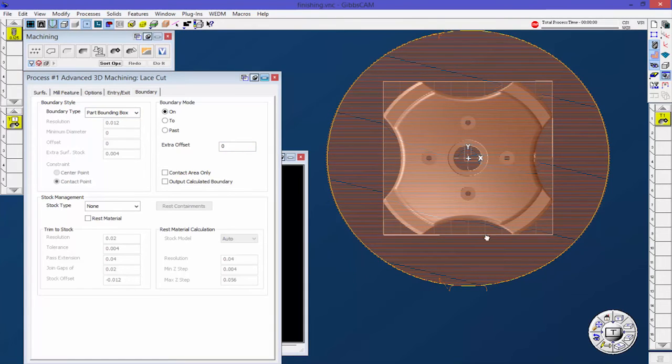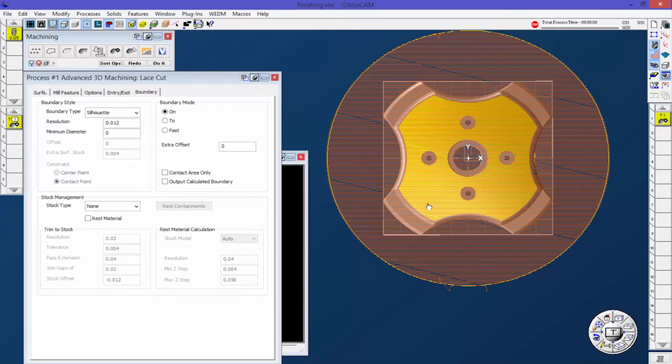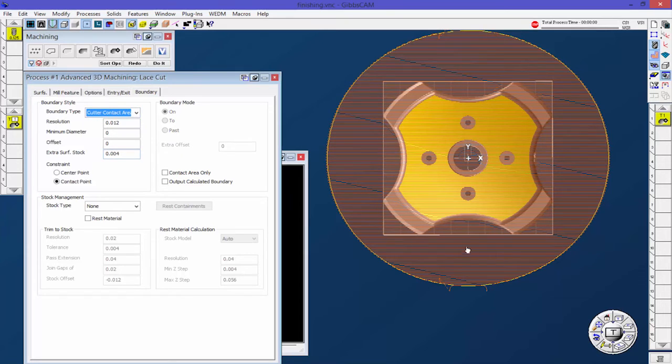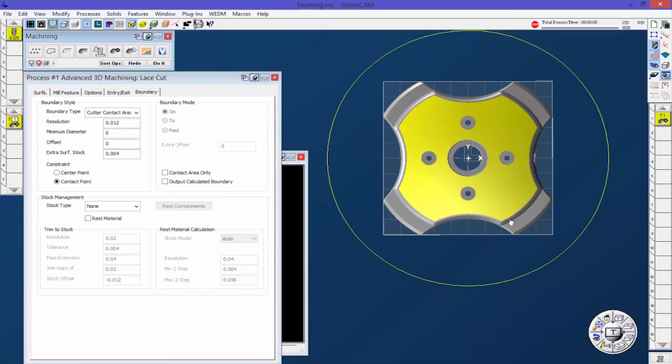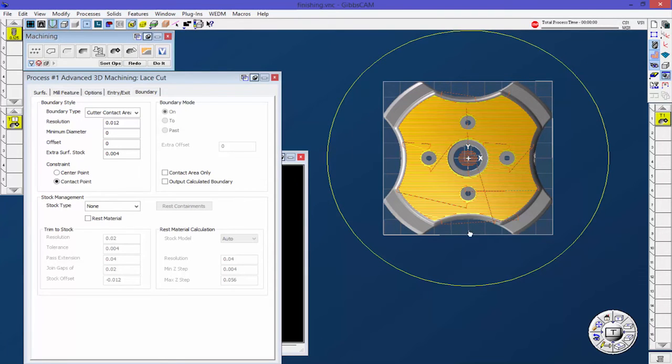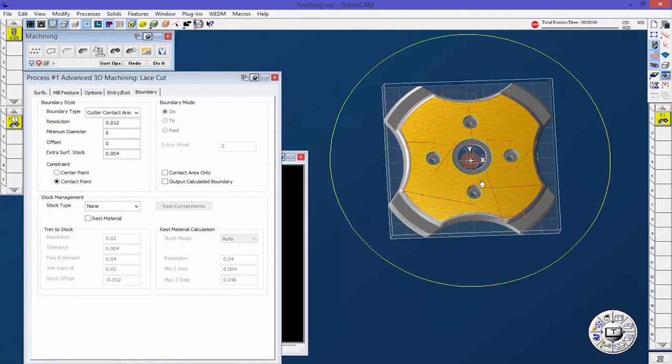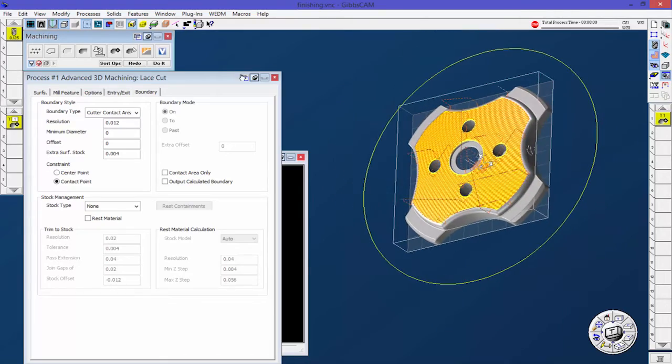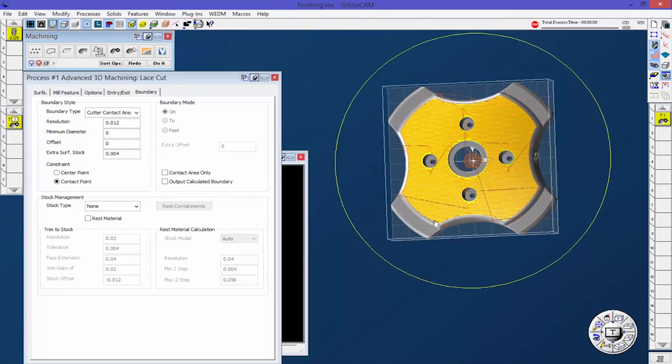Let's go ahead and click off of that. Now I'm going to turn on my surface selector, select a surface, and come down here to cutter contact areas. What this is going to do is only machine the contact areas for a specific surface. You can see that it actually binds the toolpath into that surface.